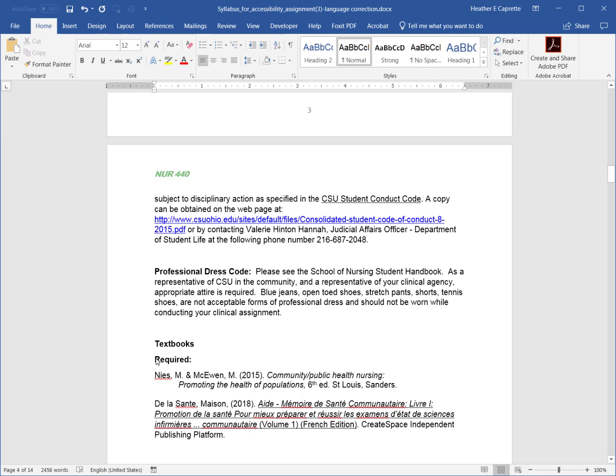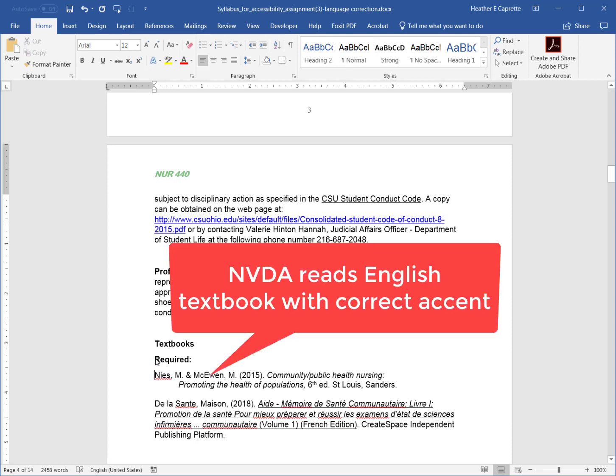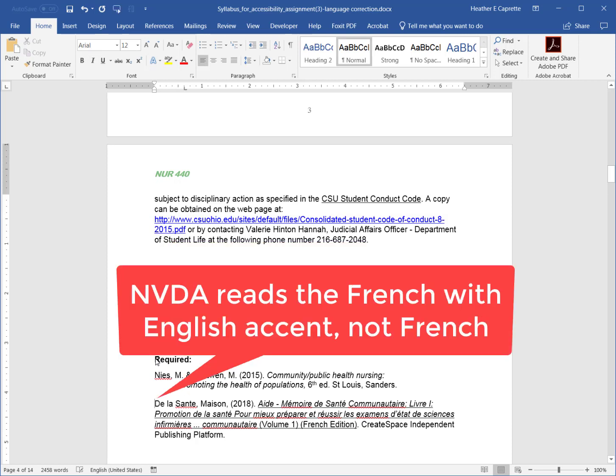So, I'll click in front of required and hit insert page down. Page 4 required. Spelling error Nize, M and McEwan, M, 2015, community slash public health nursing. Promoting the health of populations, 6th ed, St. Louis, Sanders, the last spelling error, St.